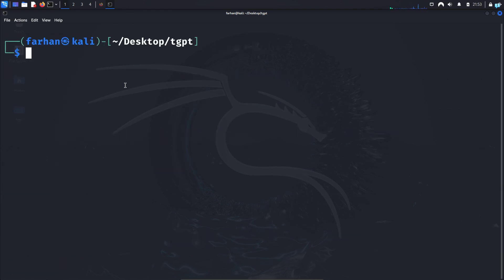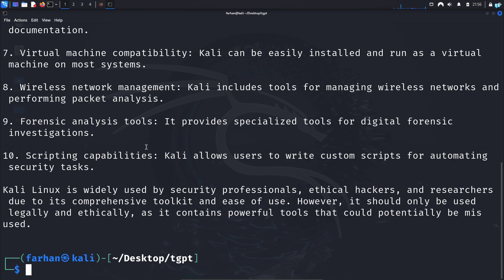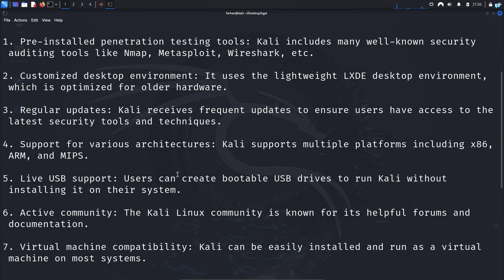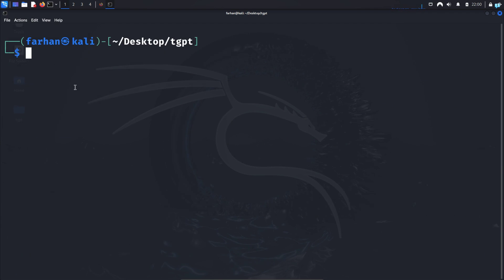The first thing that we are going to try is an information based query. So type the command TGPT space in double quotation, whatever your question is or whatever you want to know. Suppose I will type what is Kali Linux. This is basically the same prompt that you would have typed in ChatGPT. And as you can see, I get a very detailed output on what Kali Linux is. It is also very useful when you're doing your day to day tasks.